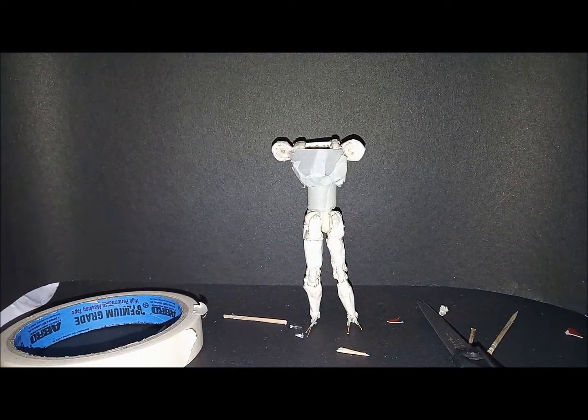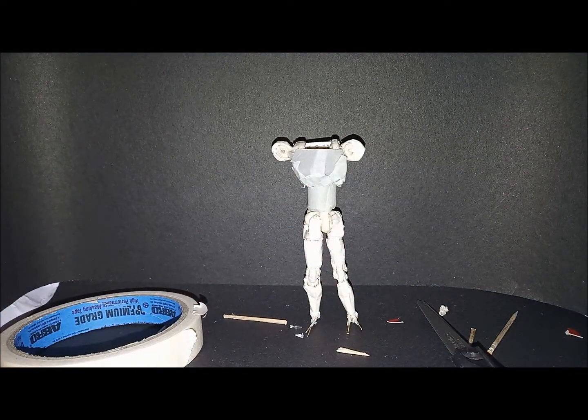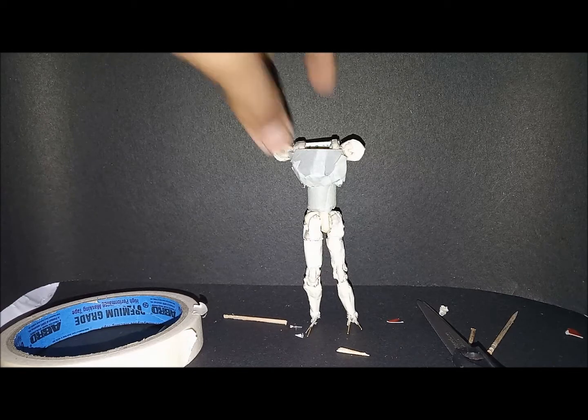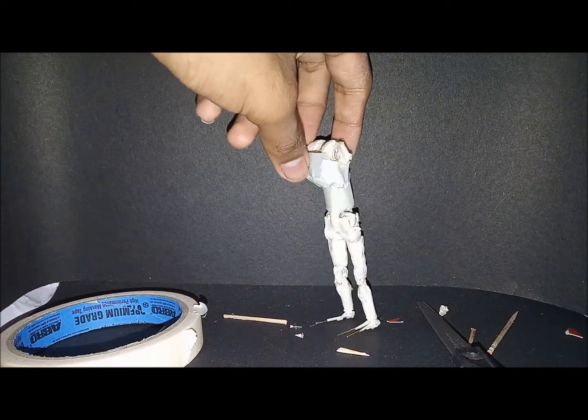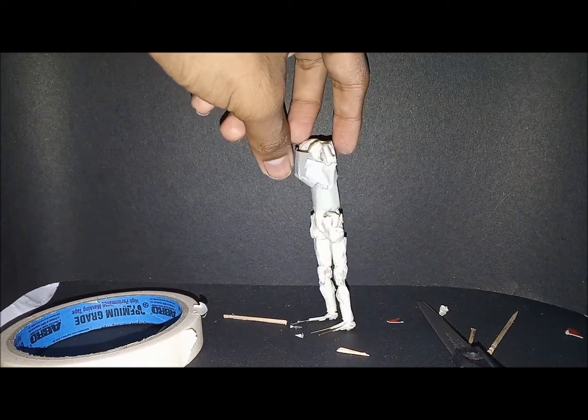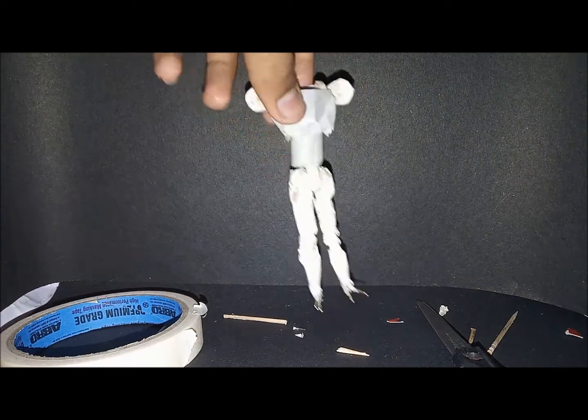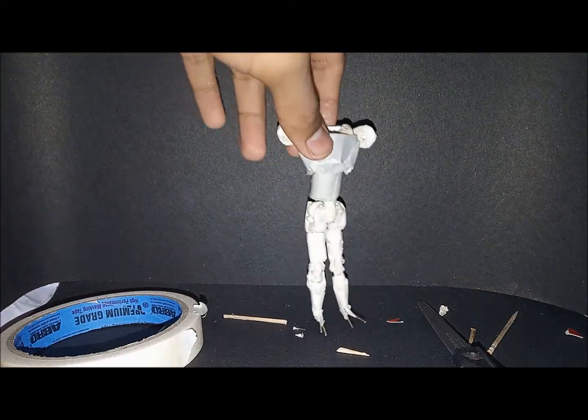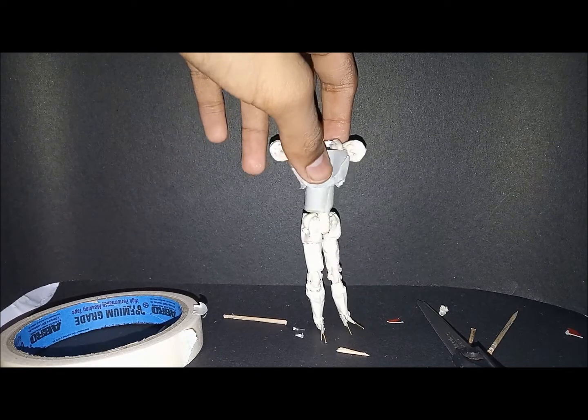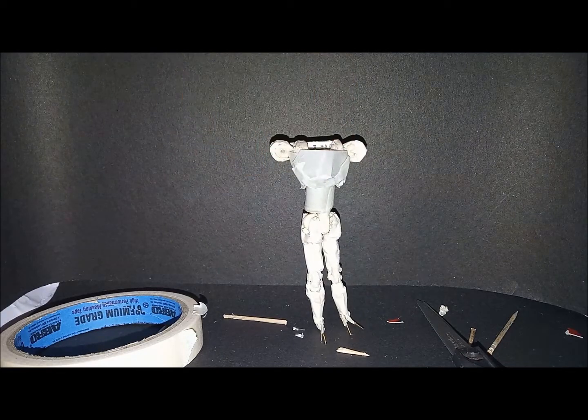If everything is done well, your figure should balance. It's not resting at the back, it's actually in front and can stand.